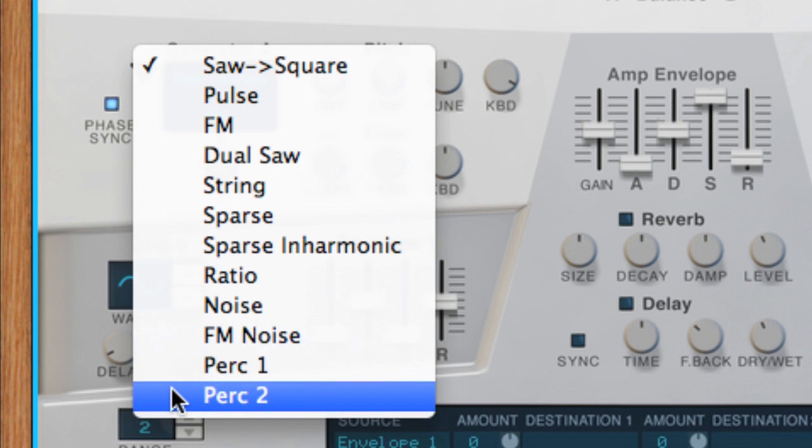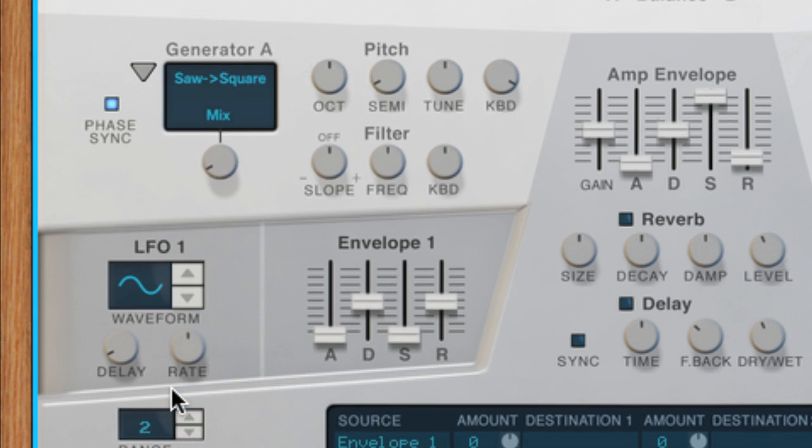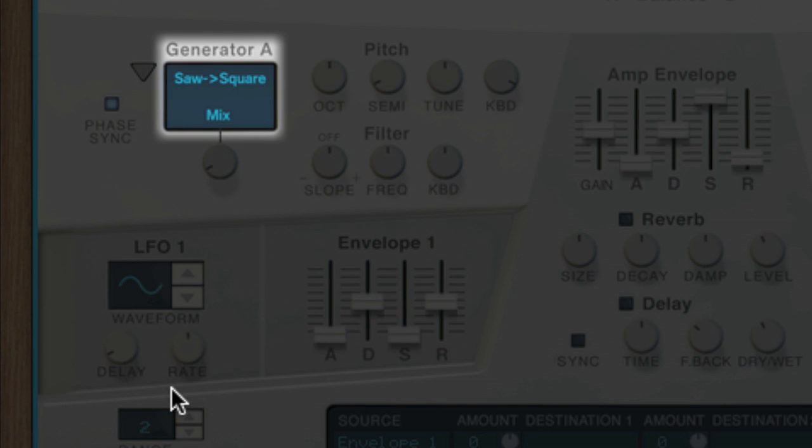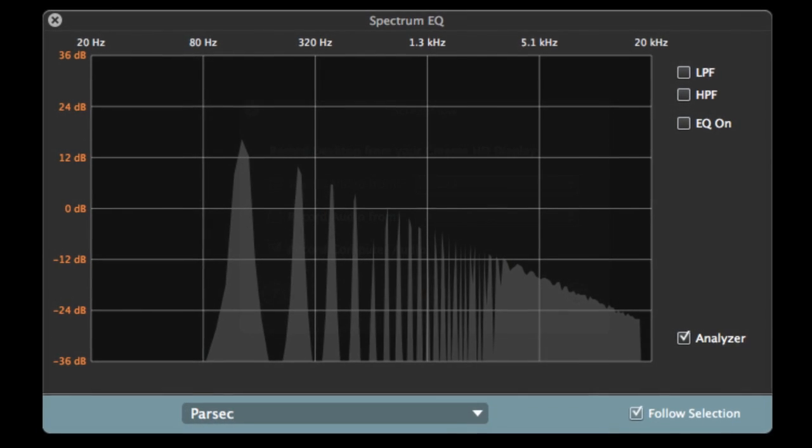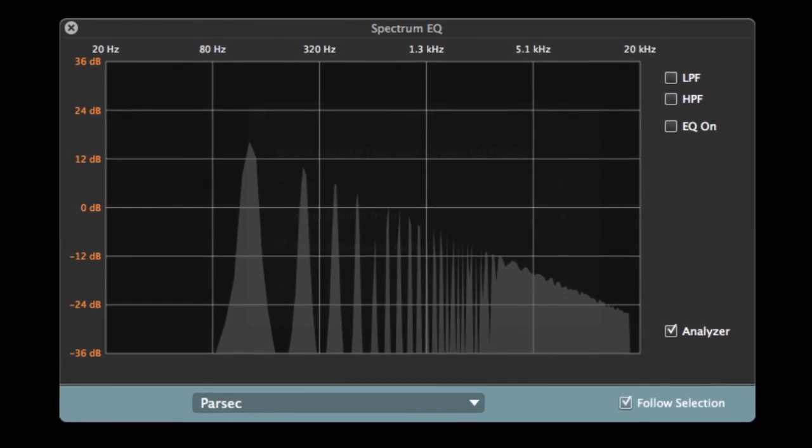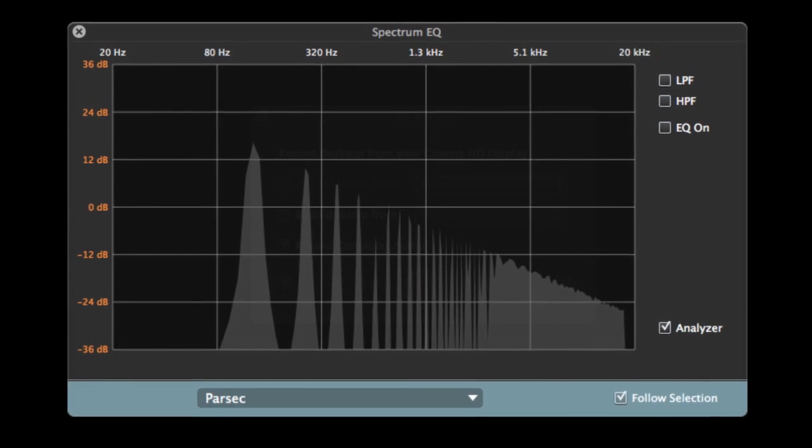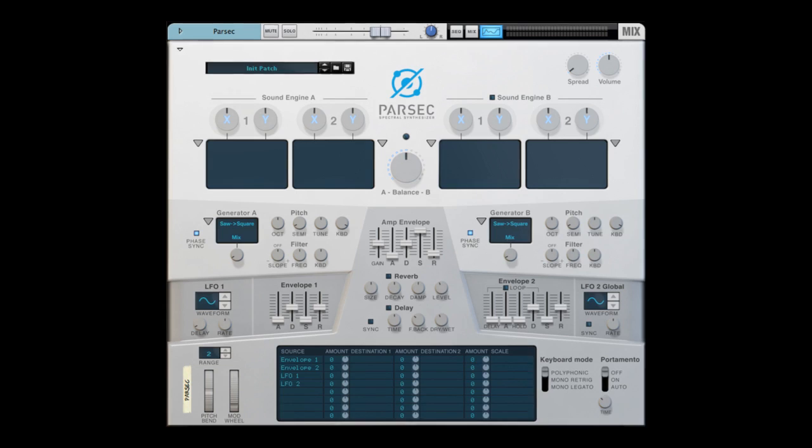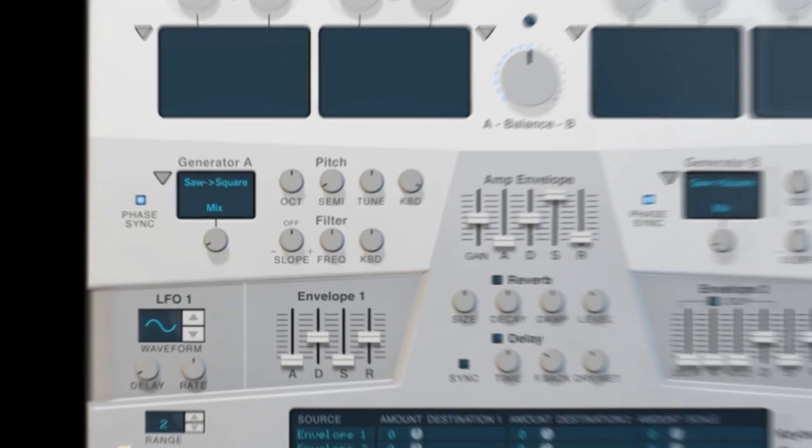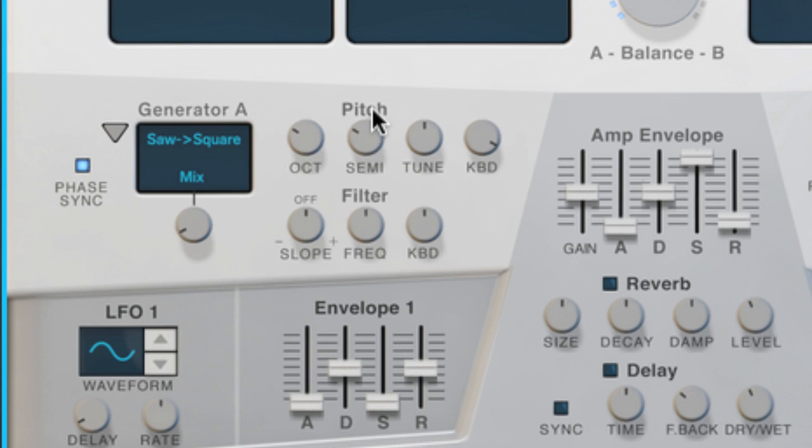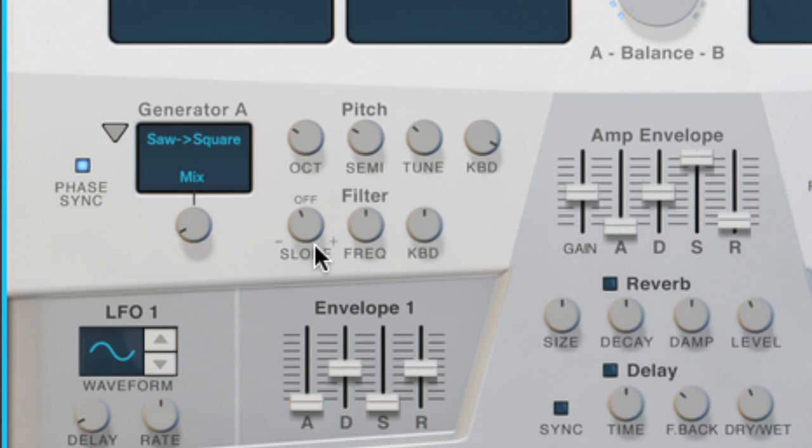The default generator is the sawtooth cluster, and it looks and sounds very similar to Subtractor's sawtooth, even though we know that it's created in Parsec by hundreds of individual sine waves. We can do the usual stuff you'd expect on a synth, like adjust the pitch's octave, transpose semitones or cents, and even roll off frequencies by adjusting the slope and cutoff frequency of the sound generator's own filter.